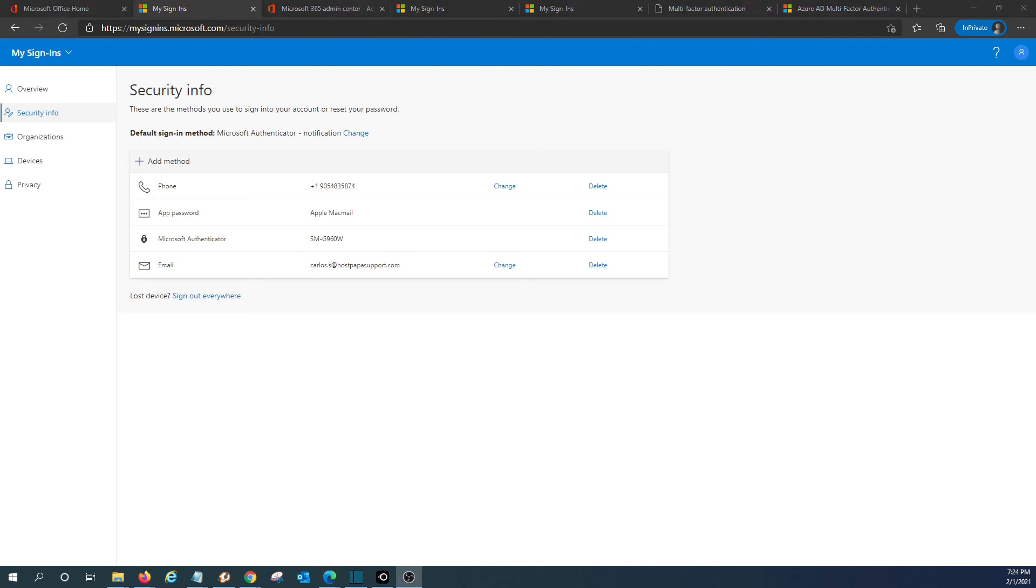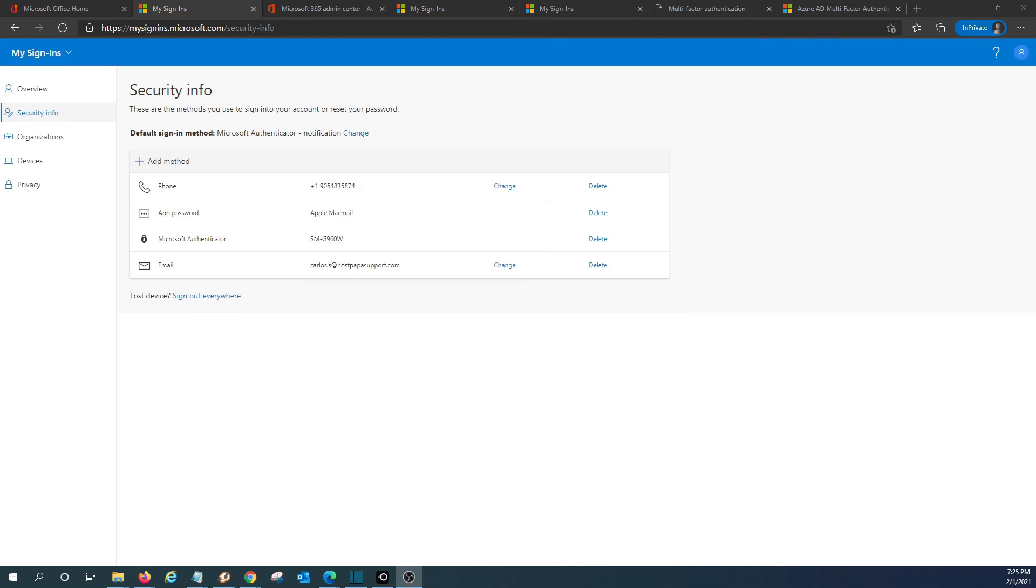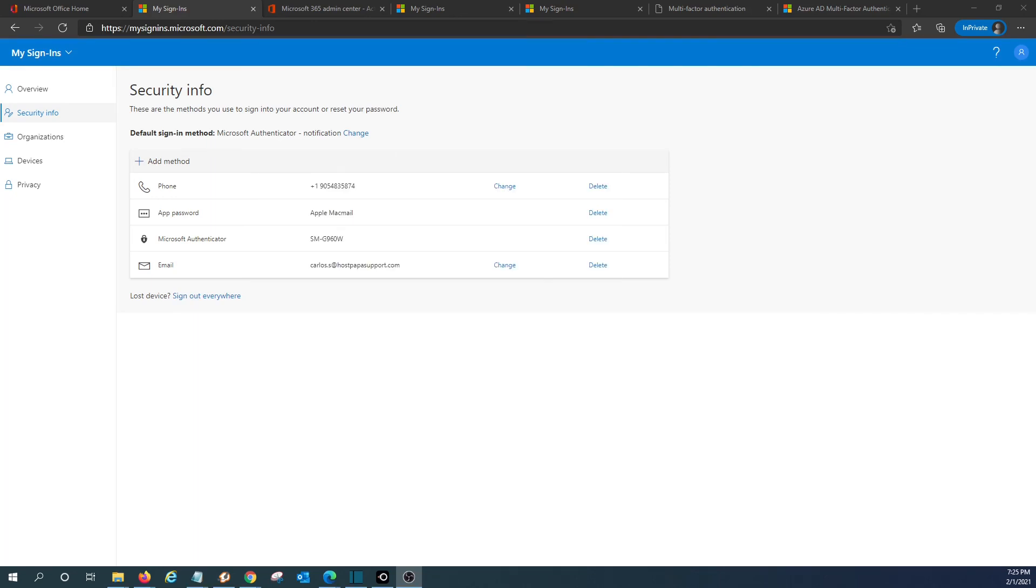With this, we conclude our session today about multi-factor authentication in Microsoft 365. If you find this video useful, please give us a thumbs up. If you have any question or comment, please leave us a comment. If you want to see more videos like this one in the future, please hit the subscribe button. Thank you and we hope to see you next time.